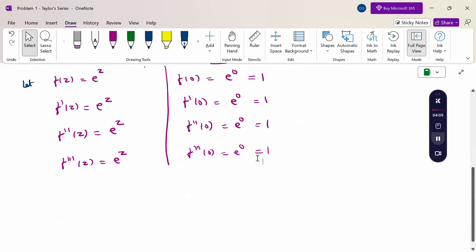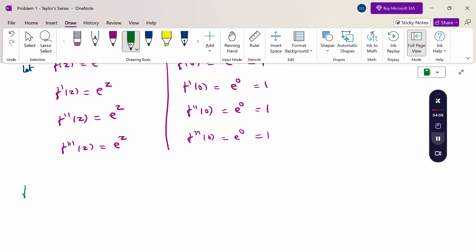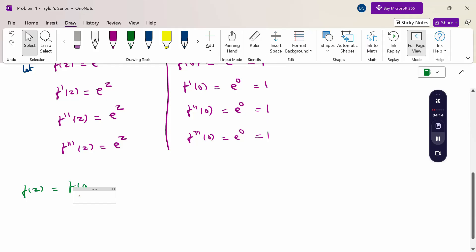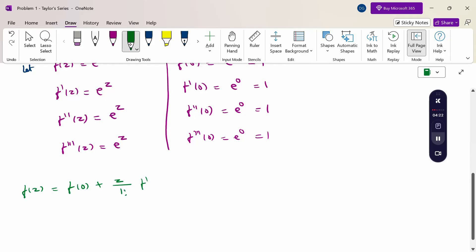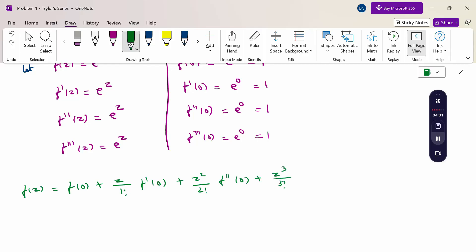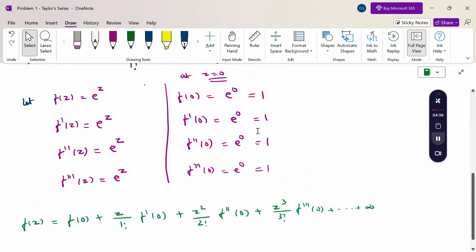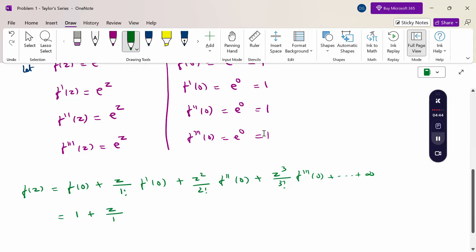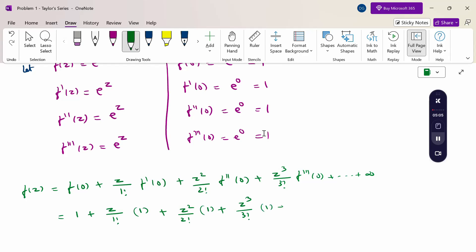Now substitute all these values into the Taylor expansion. The Taylor expansion becomes: f(z) = f(0) + z/1! · f'(0) + z²/2! · f''(0) + z³/3! · f'''(0) and so on. Substituting f(0) = 1, f'(0) = 1, f''(0) = 1, f'''(0) = 1, we get: 1 + z/1! + z²/2! + z³/3! and so on.